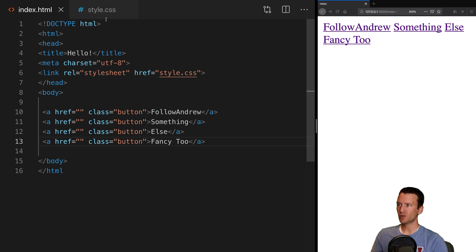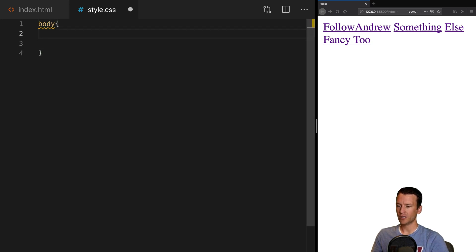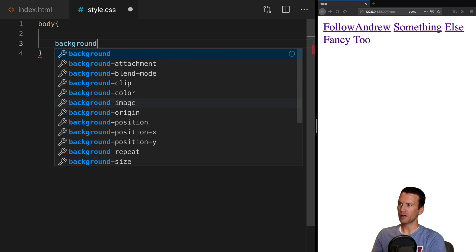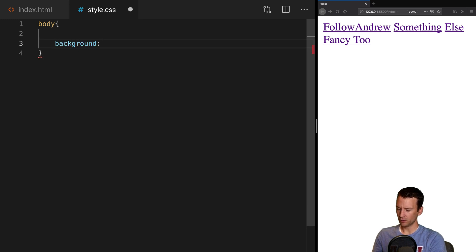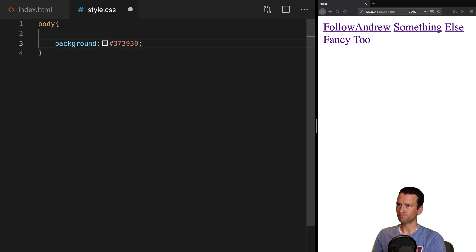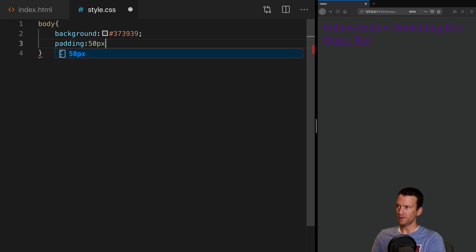Let's go ahead and jump over to our stylesheet, which is right now blank, and we'll just do a little bit of boilerplate code to change the body. Let's go ahead and give this a background and set it to the color 373939, and let's give it a little bit of padding of 50 pixels.